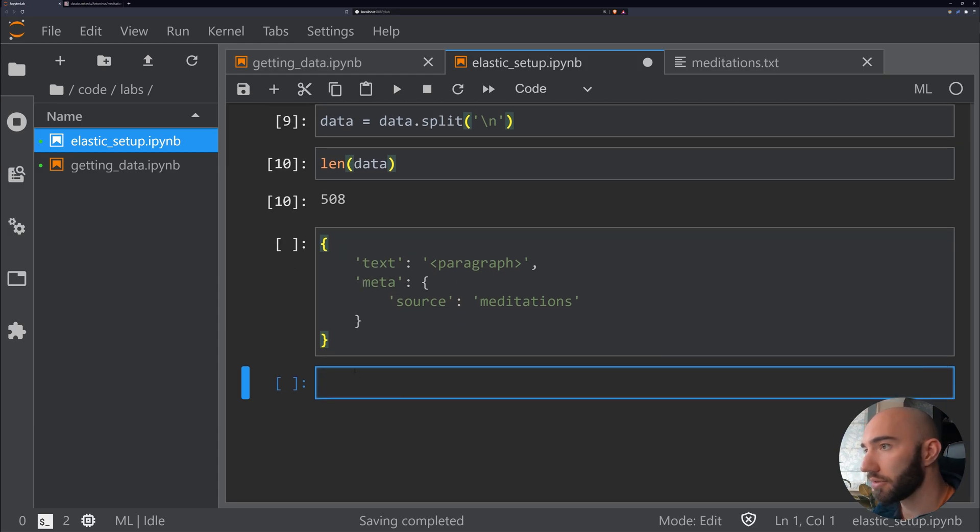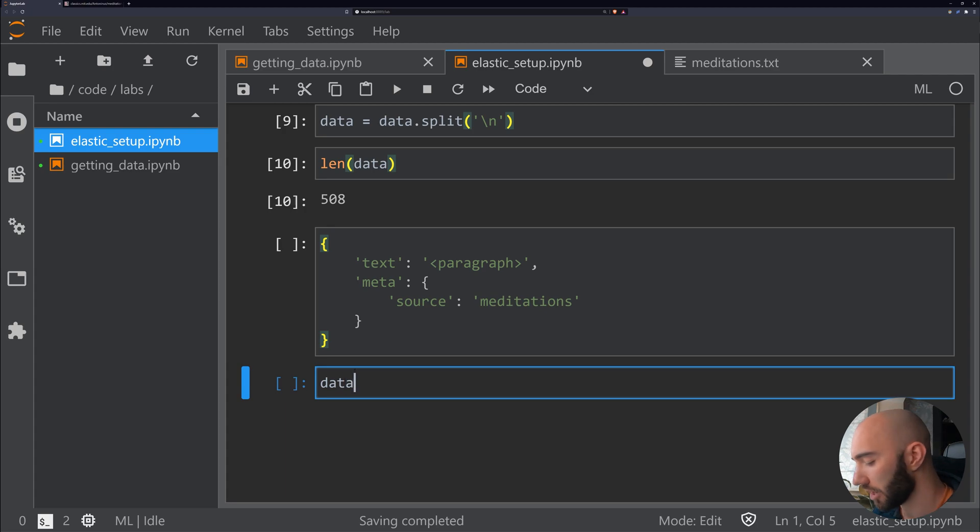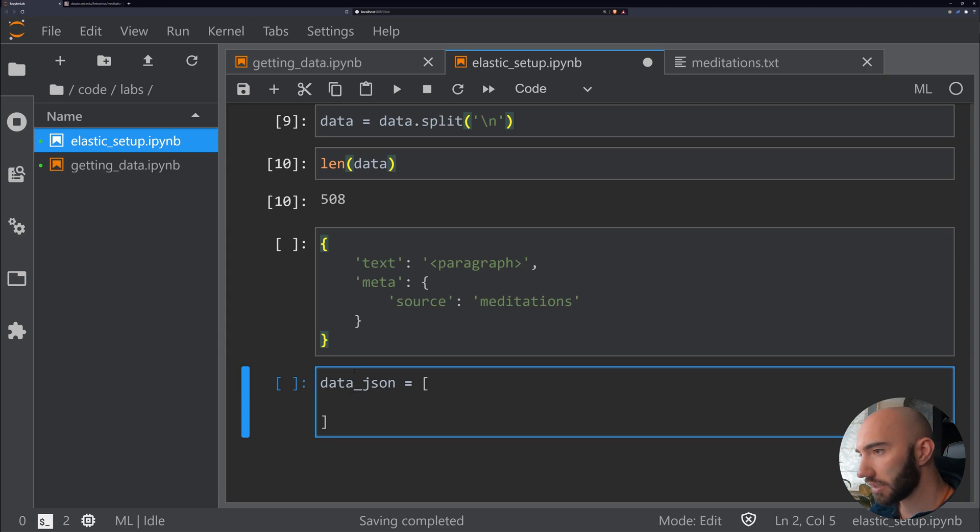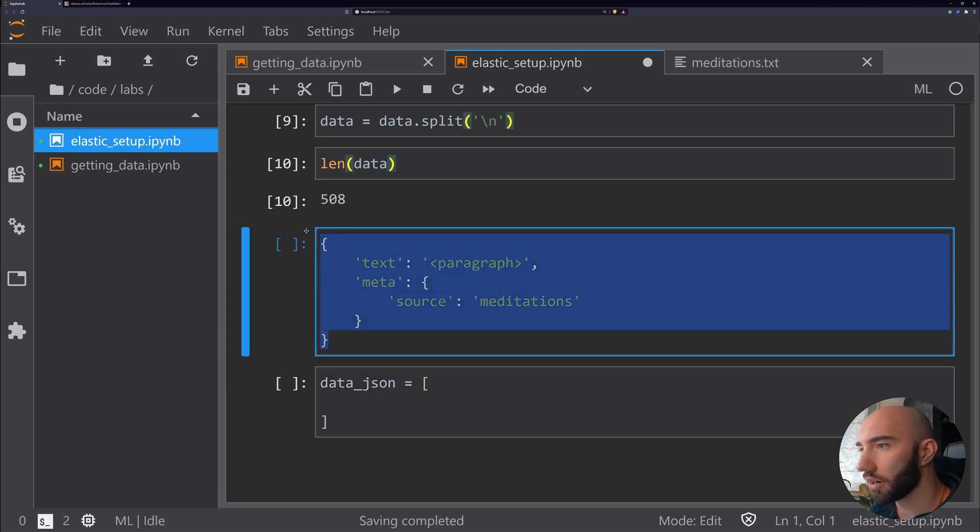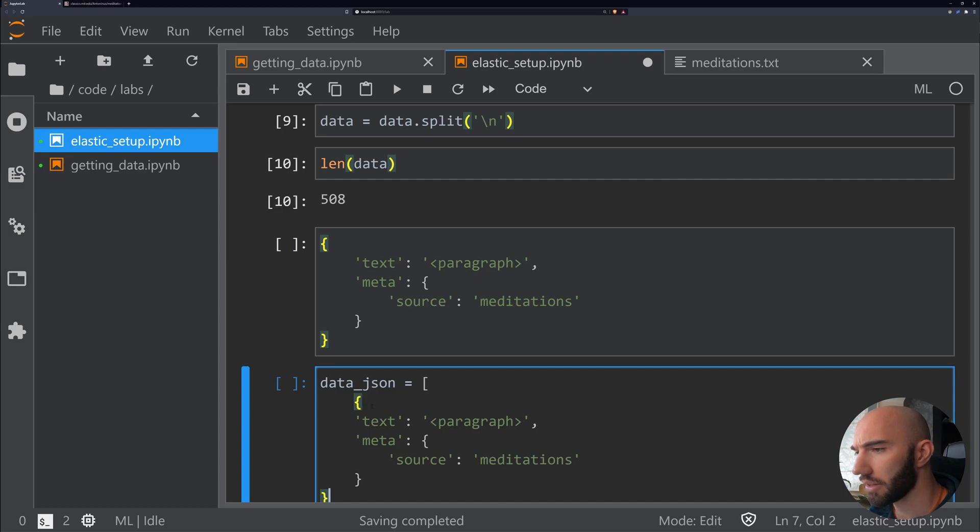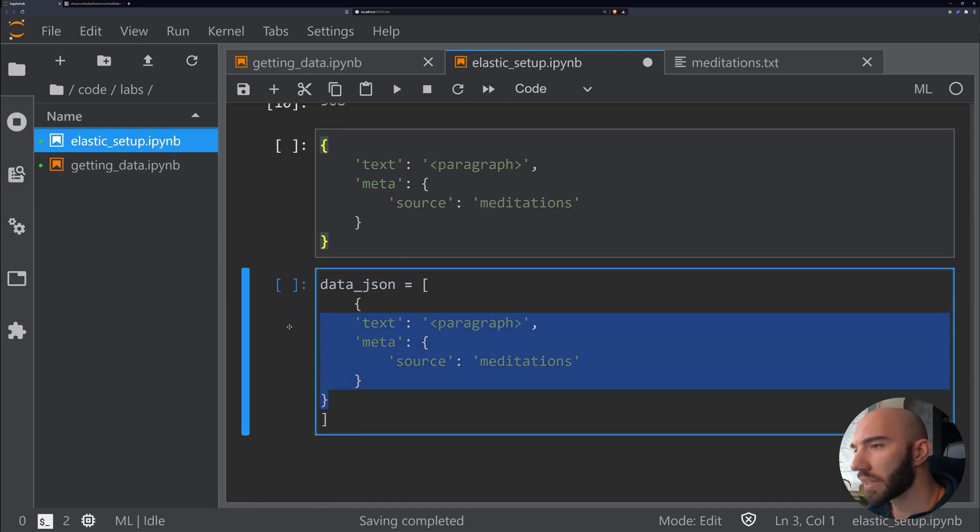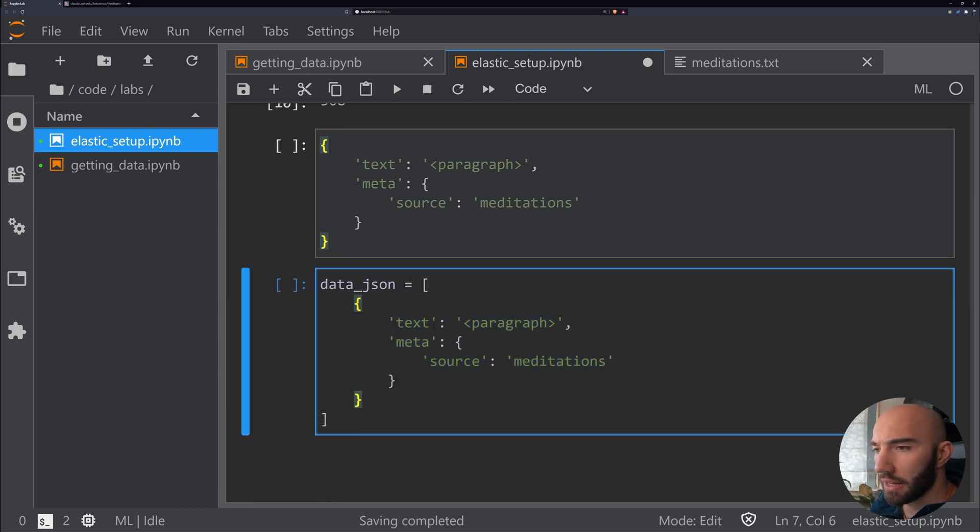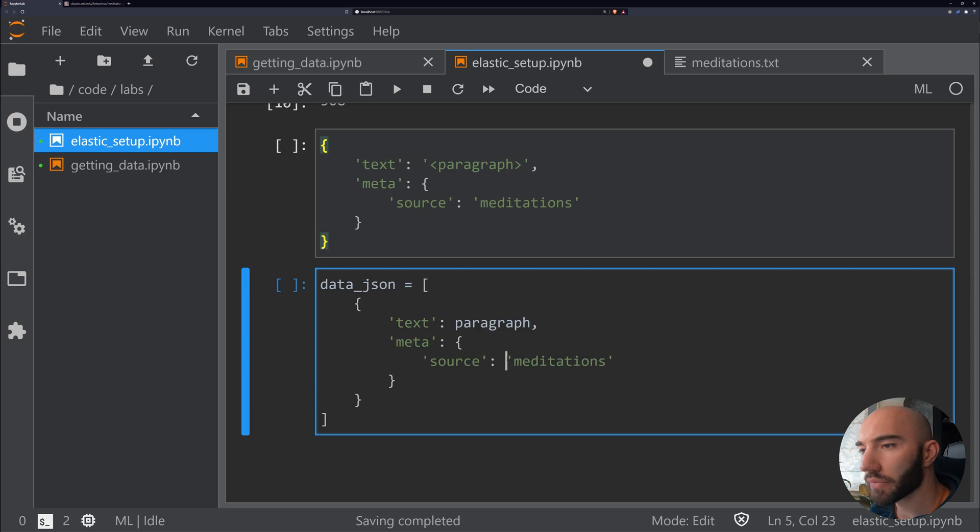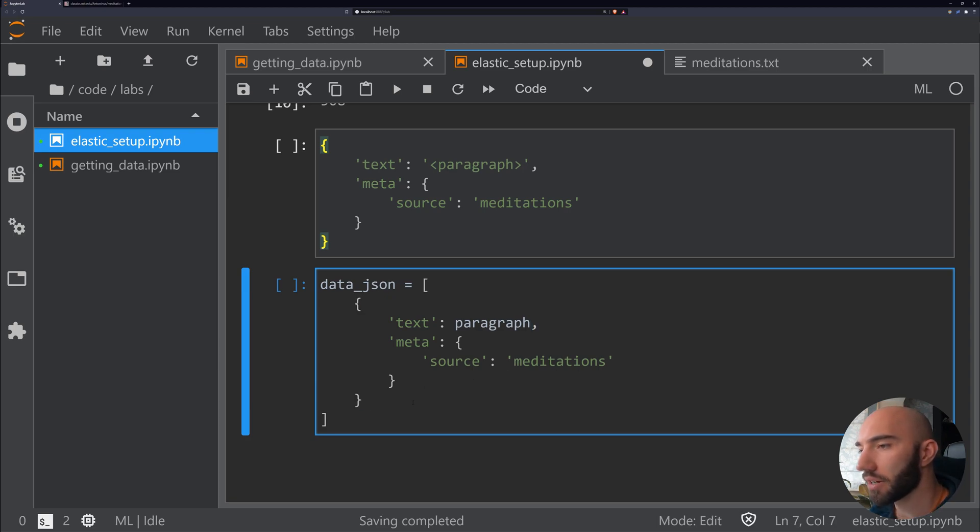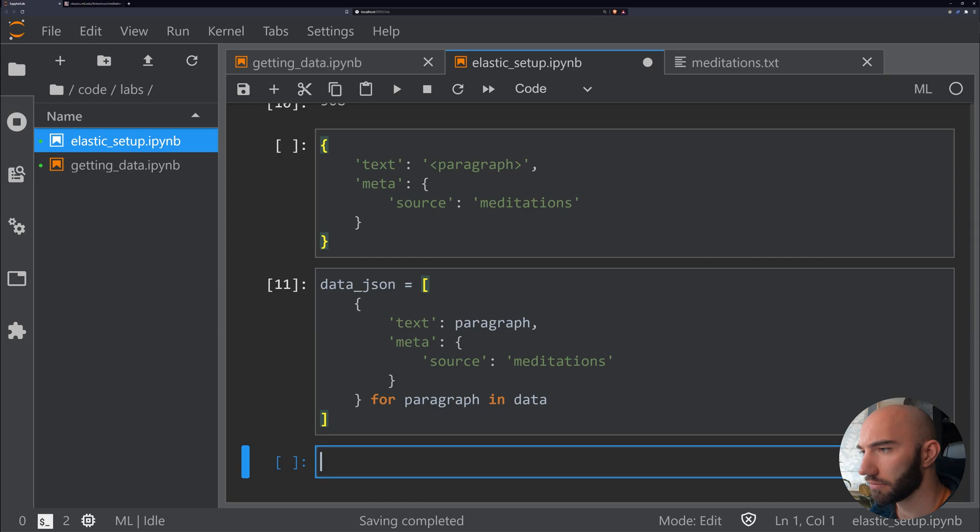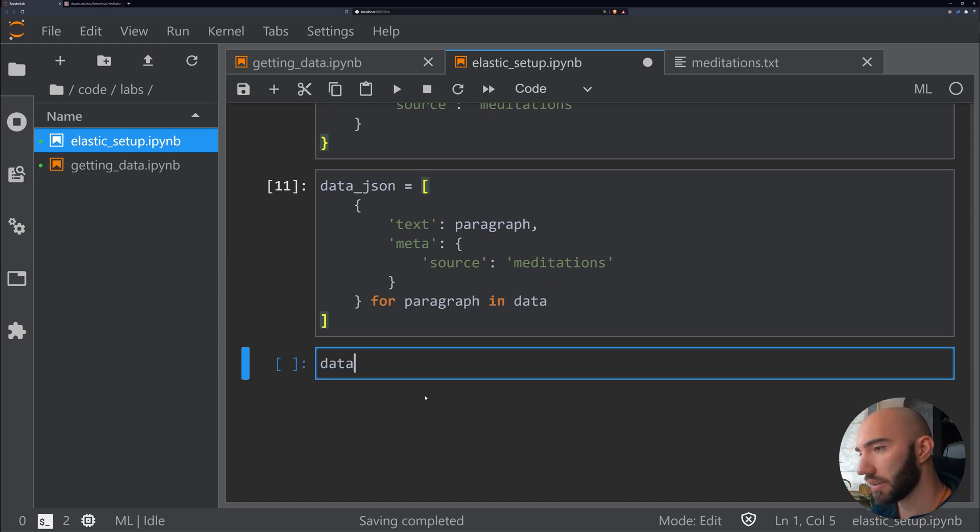That's the format that we need, and it's going to be a list of these. To do that, we'll just do some list comprehension. We're going to write this—let's just copy this. We'll have our paragraph and source as meditations for all of them, and then we just write 'for paragraph in data.'